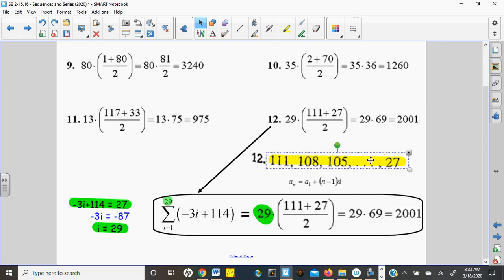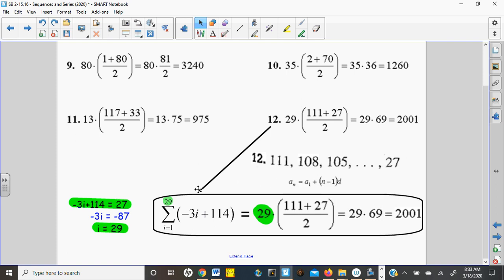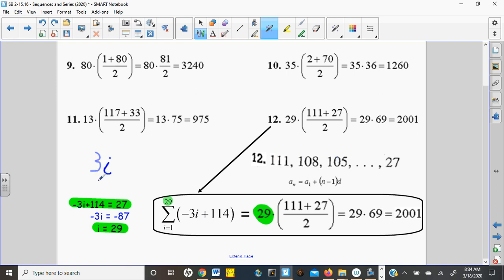Let's write the formula so we know what's going on here. You could use — this is in your notes — the first term plus n minus 1 times the common difference. But this sequence seems to be going down by 3 each time: minus 3, minus 3. So I'm going to say negative 3i — whatever variable you want to use — and then make the adjustment. That's how I came up with my formula right here.